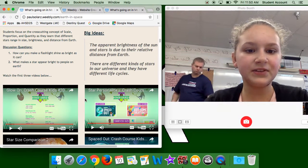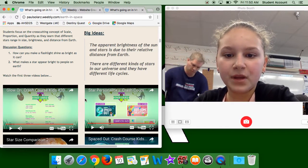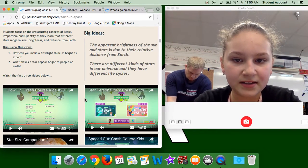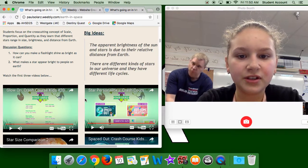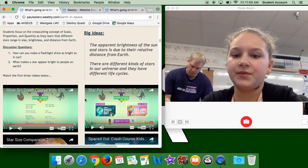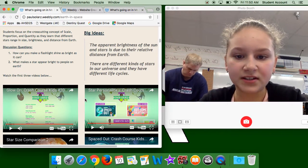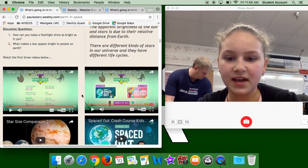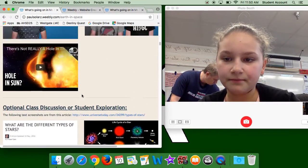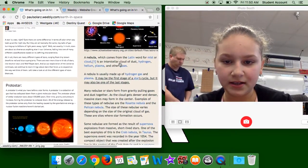The big idea of the sun is that the apparent brightness of the sun and stars is due to their relative distance from Earth. There are different kinds of stars in our universe, and they have different life cycles, which is explained here.